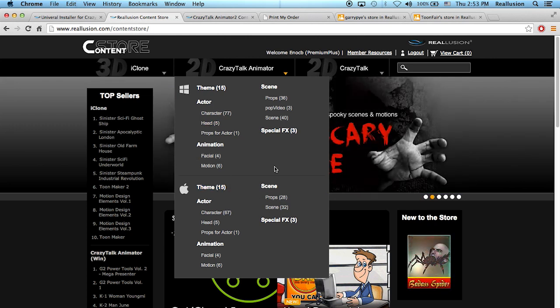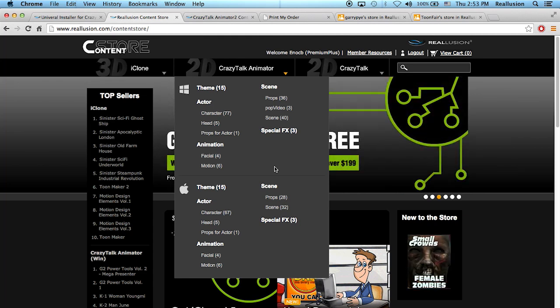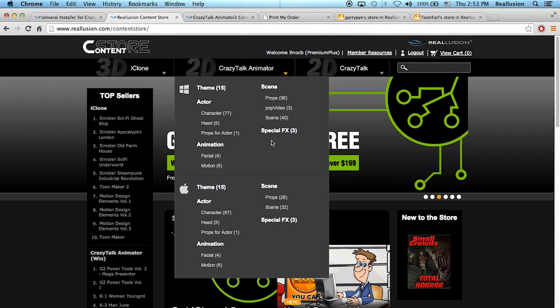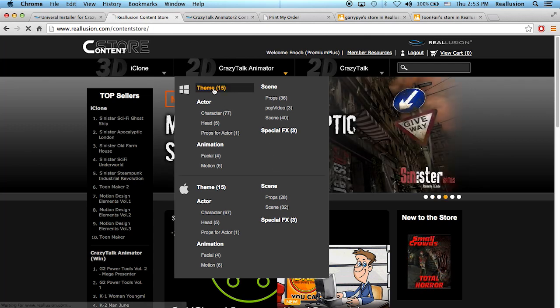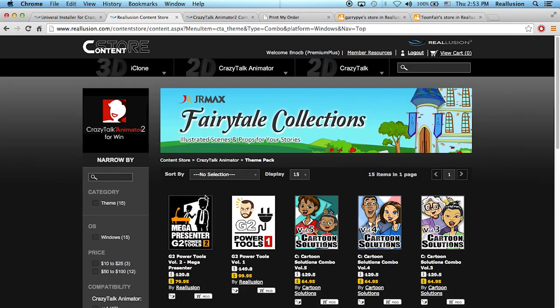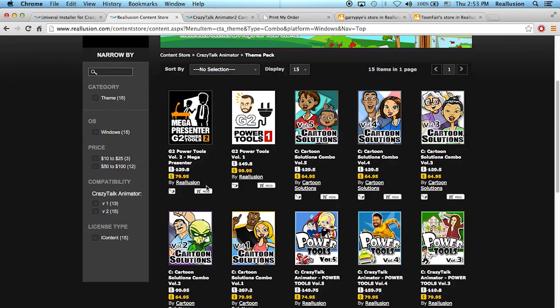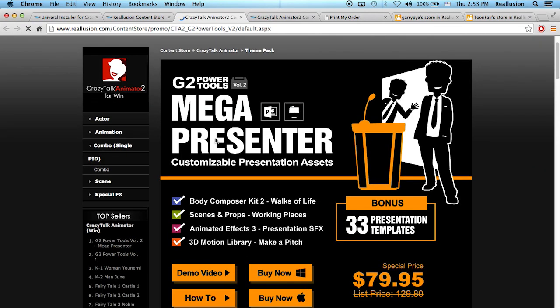The same download files will work for Windows and also for Mac, which is going to eliminate a lot of the headaches from the past. If I go into Theme, I can see some of the content packs available. At the moment for this beta program, we only have G2 Power Tools Volume 1 and Volume 2. You can click on one of these packs, and once you purchase it, you'll get an order email.